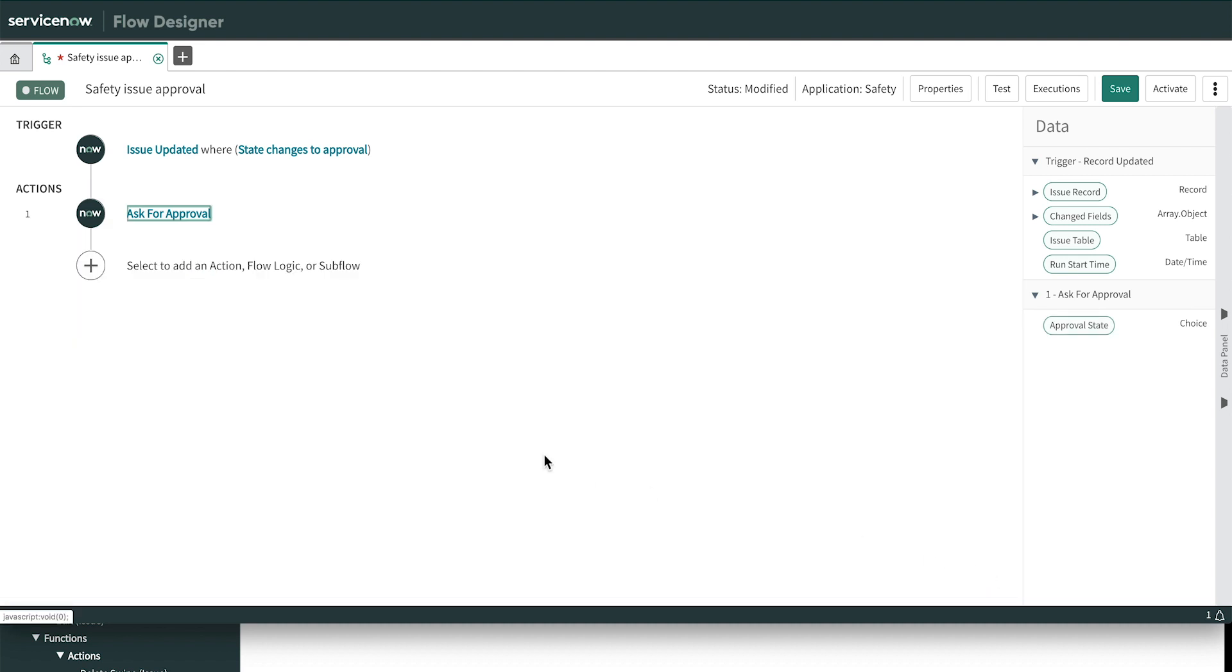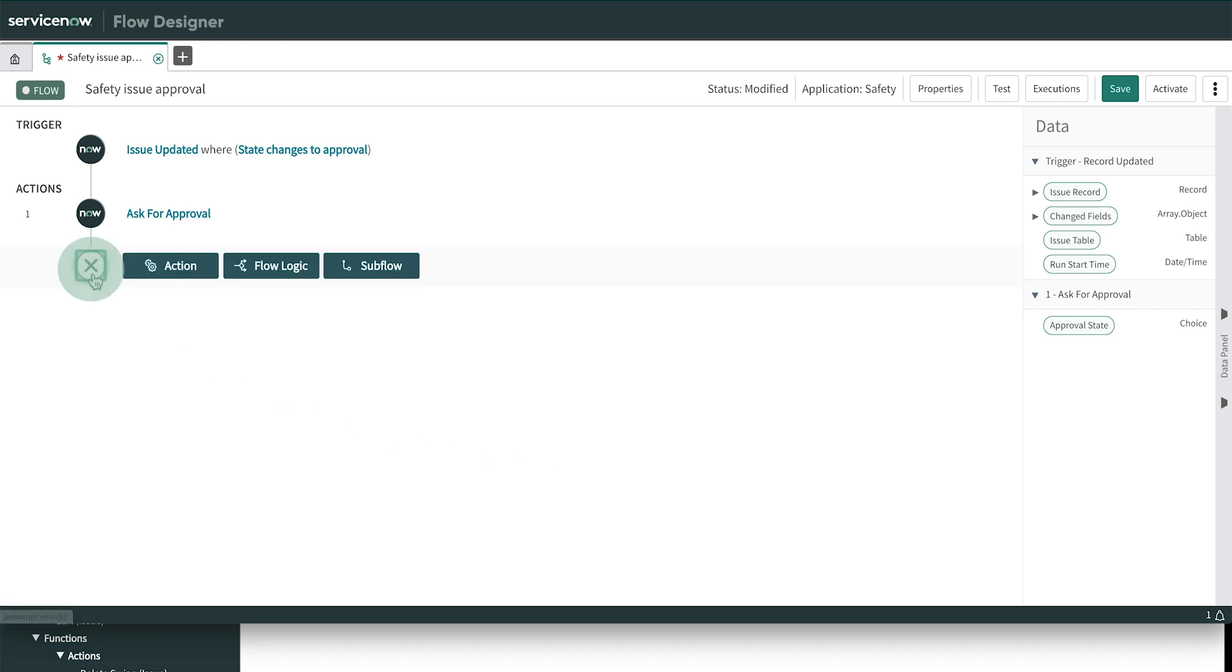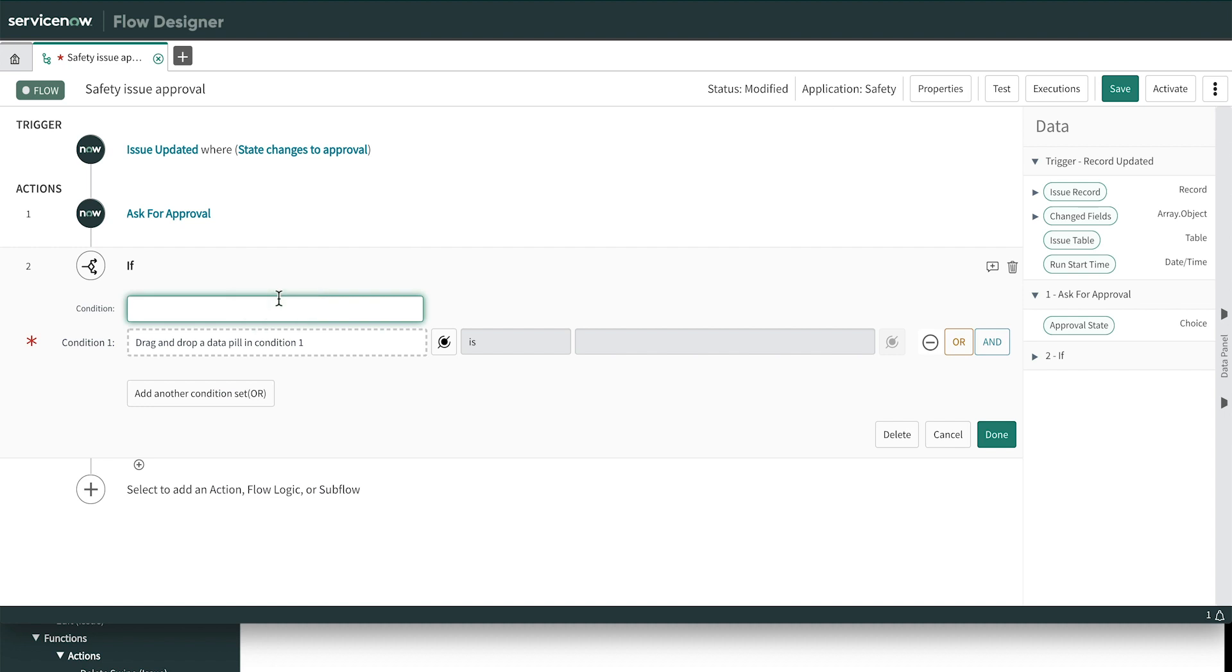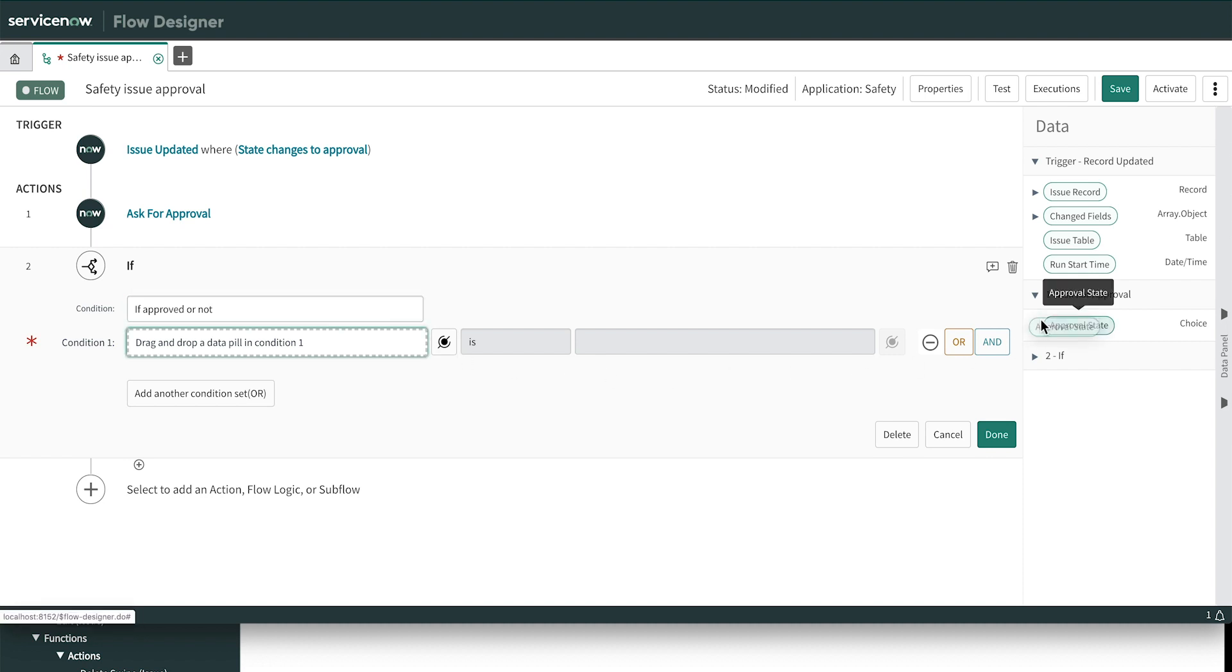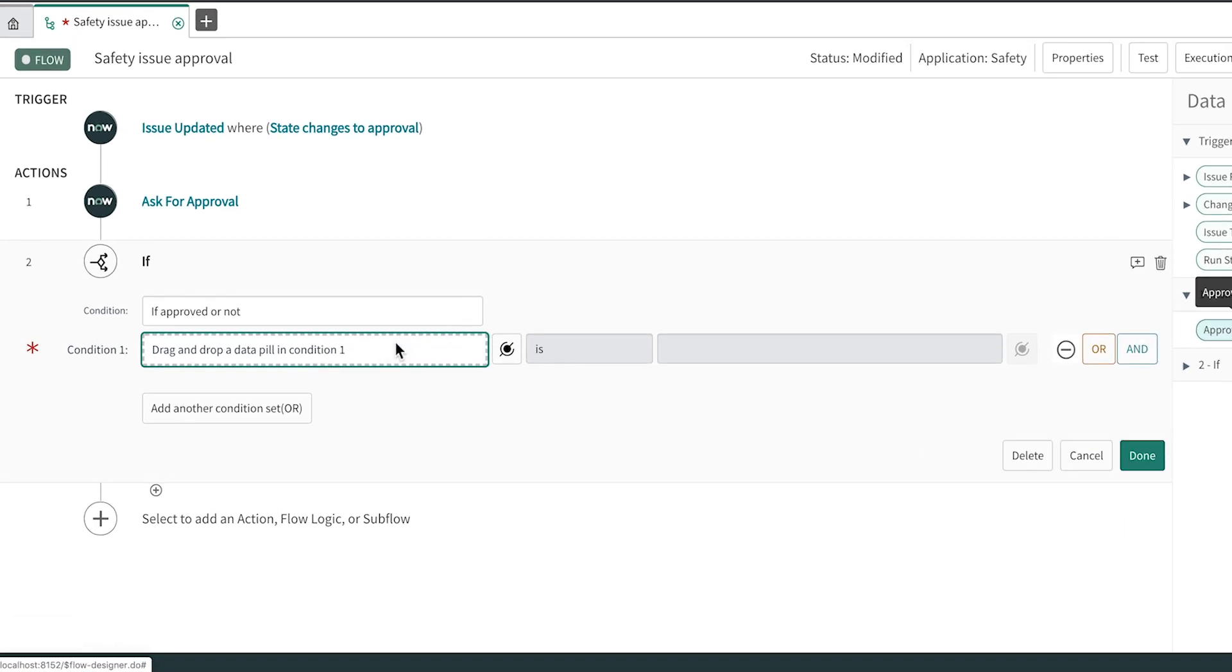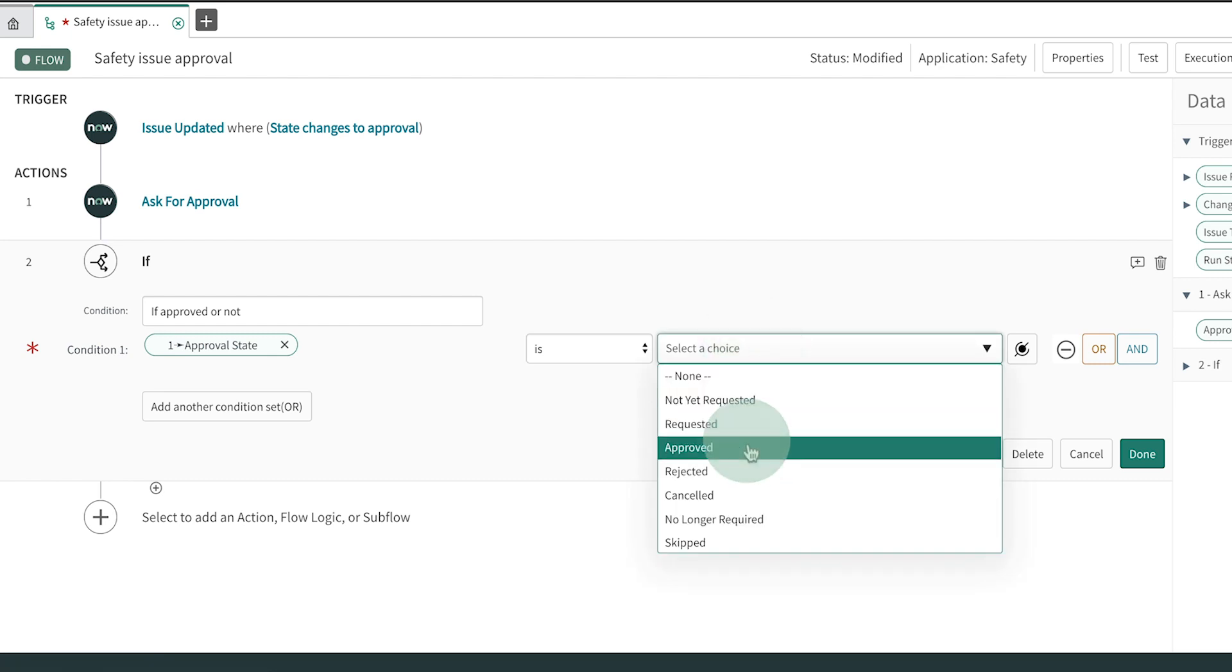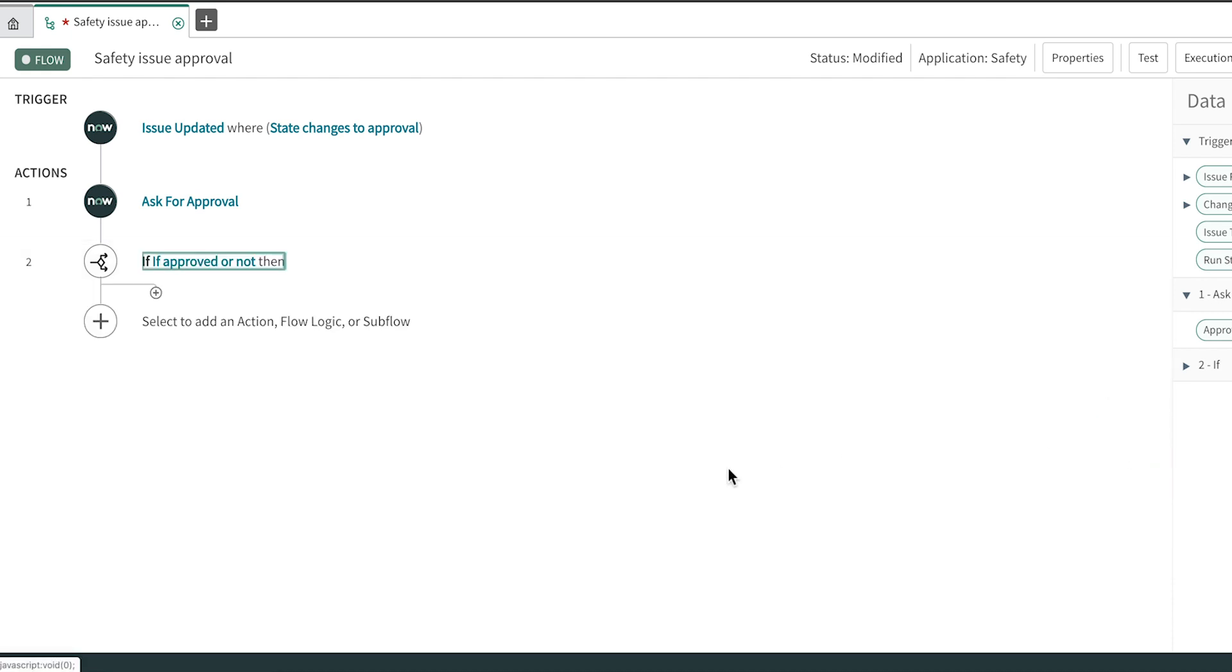Now we need to specify what to do when the inspector approves or rejects the work. To do that, we add Flow Logic and select If. The Condition field should be a clear statement of the condition. This is helpful for anyone reviewing or maintaining this flow in the future. For the Condition 1 field, we can either use the data pill picker or just drag the approval state pill from the data panel. The available choices appear in the box labeled Select a Choice. And of course, we want to know if it's approved. That's all we're checking for, so we click Done to close this part of the flow.